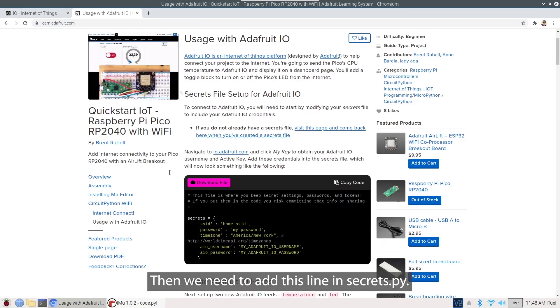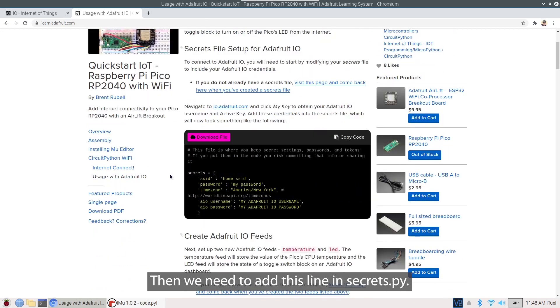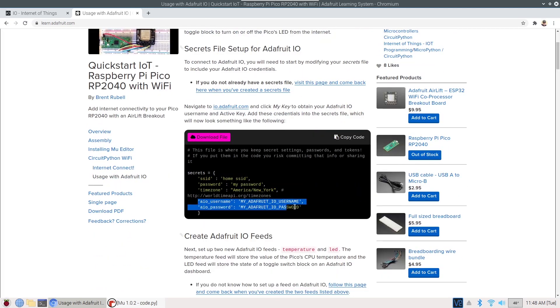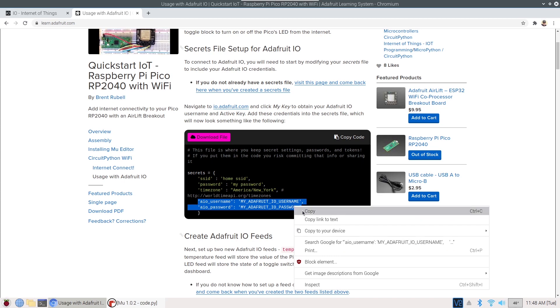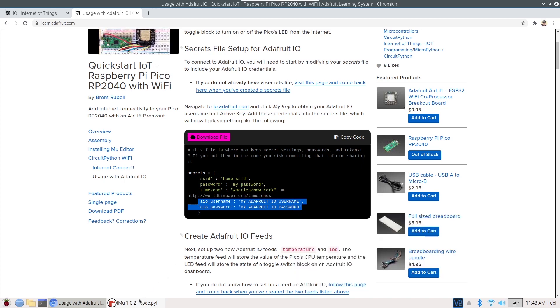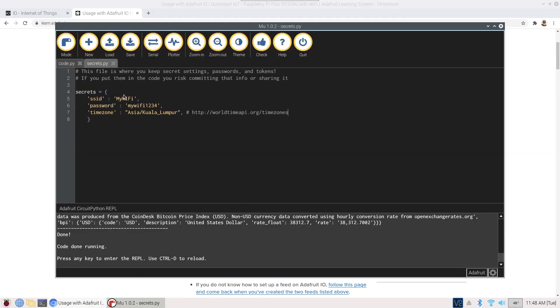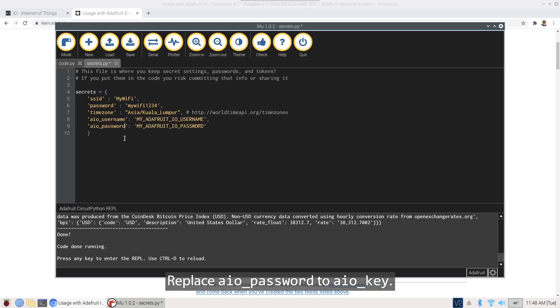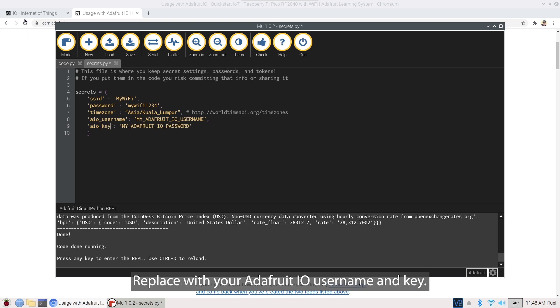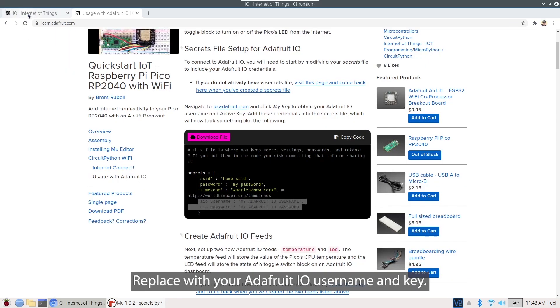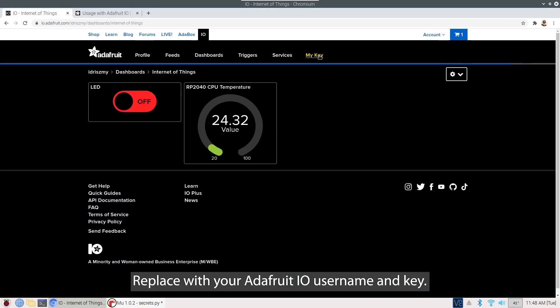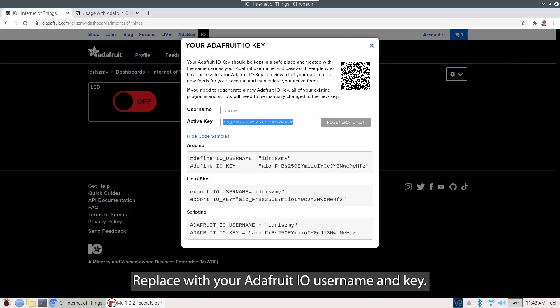Then, we need to add this line in Secrets.py. Replace with your Adafruit I.O. username and key.